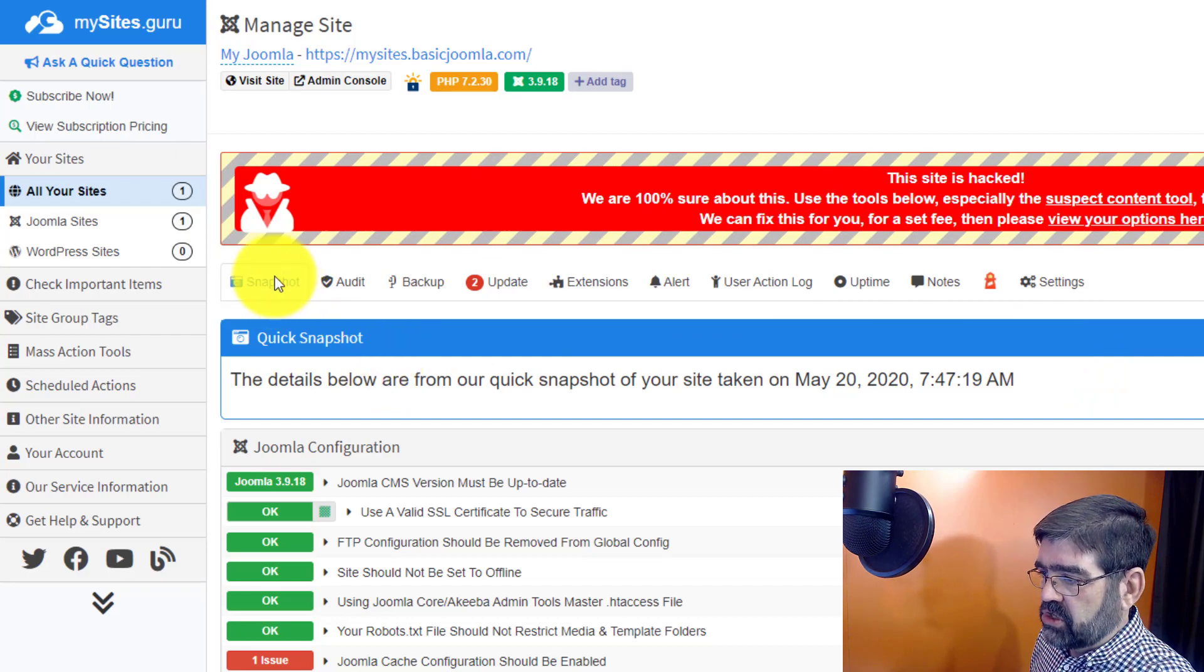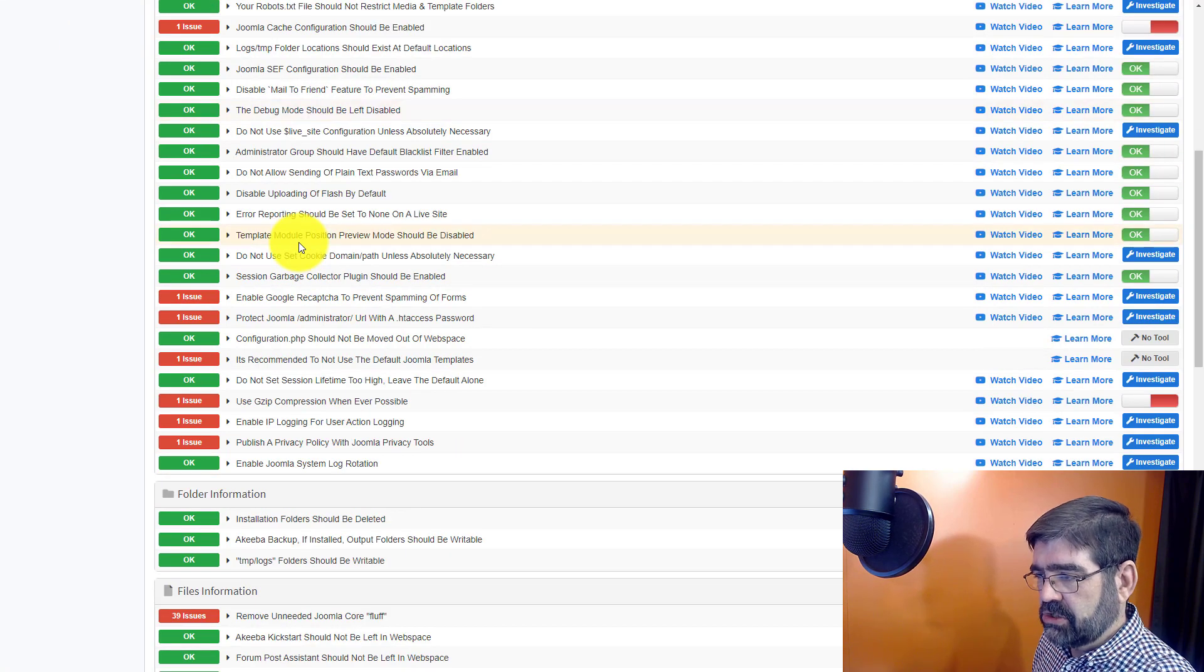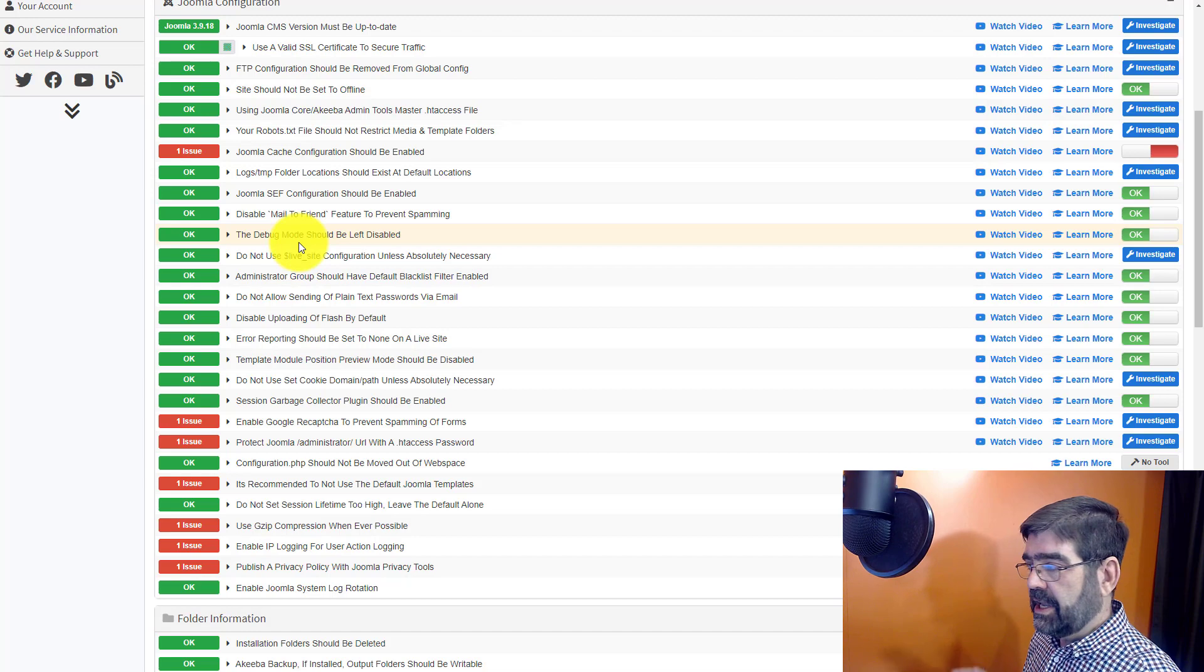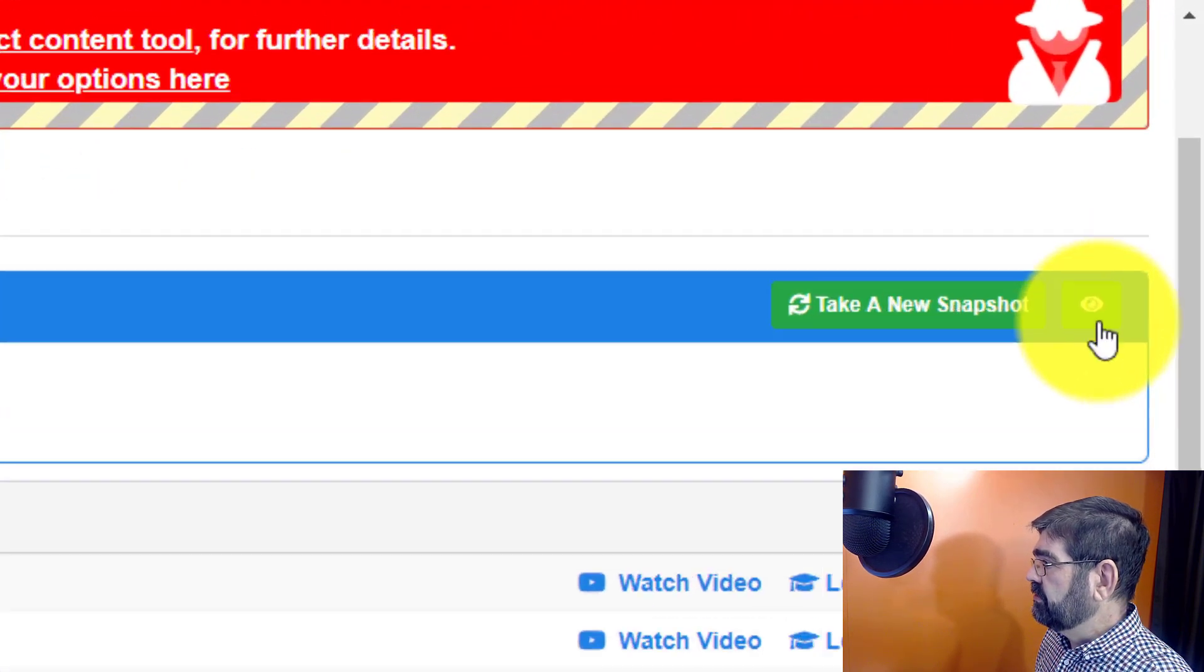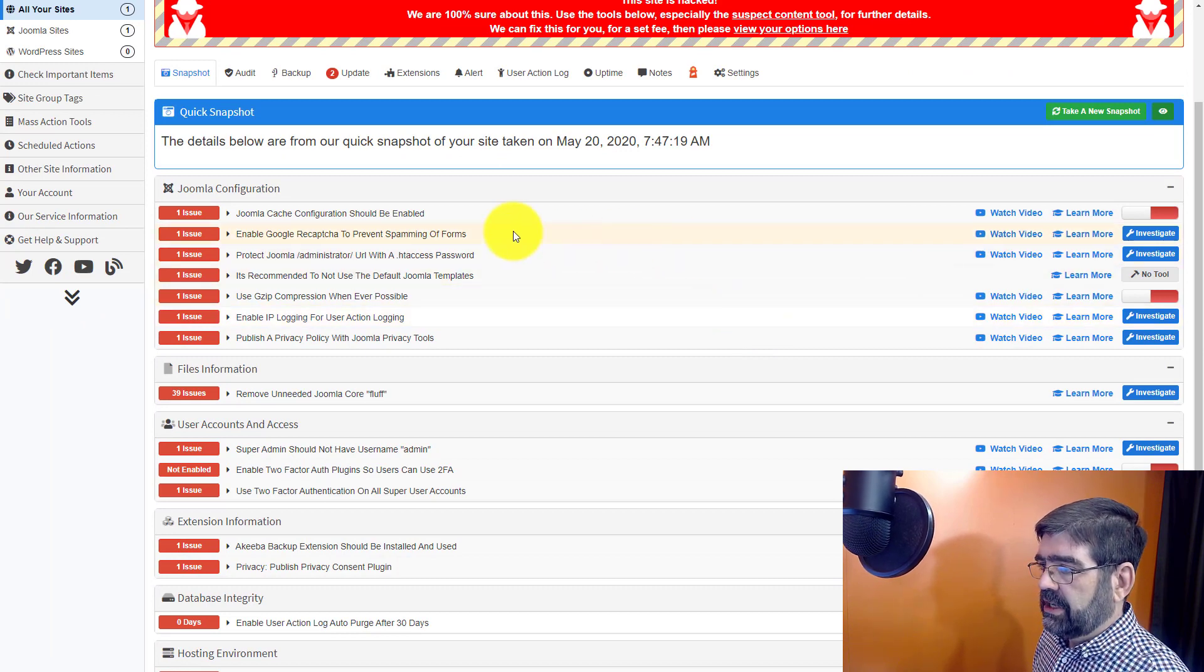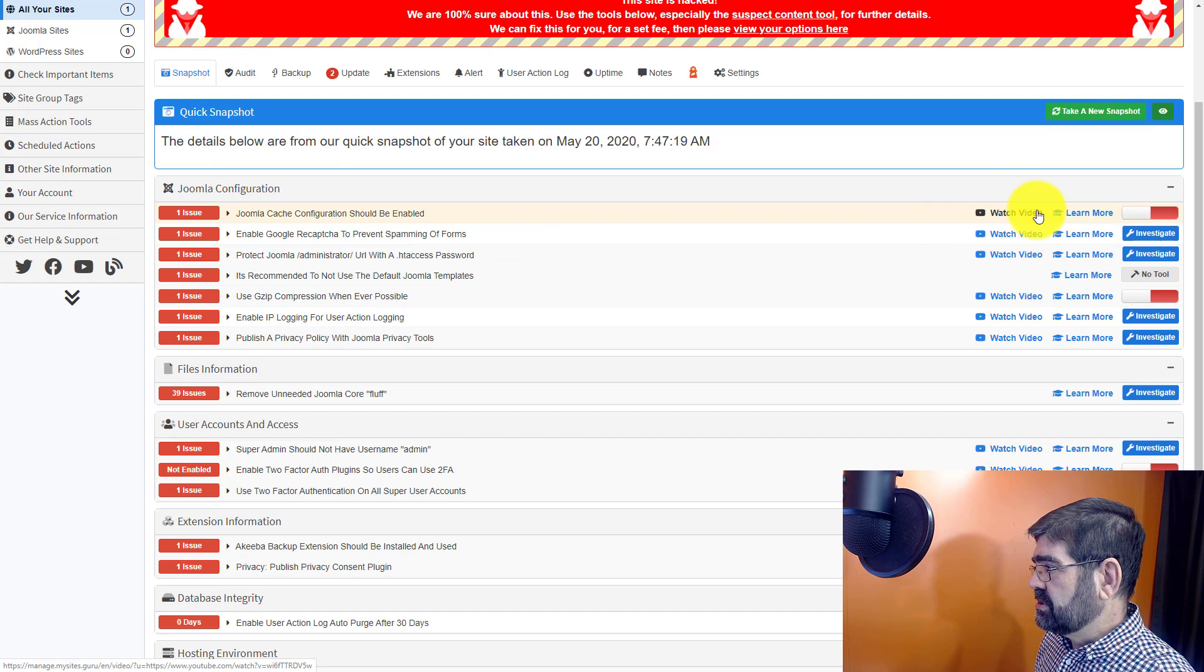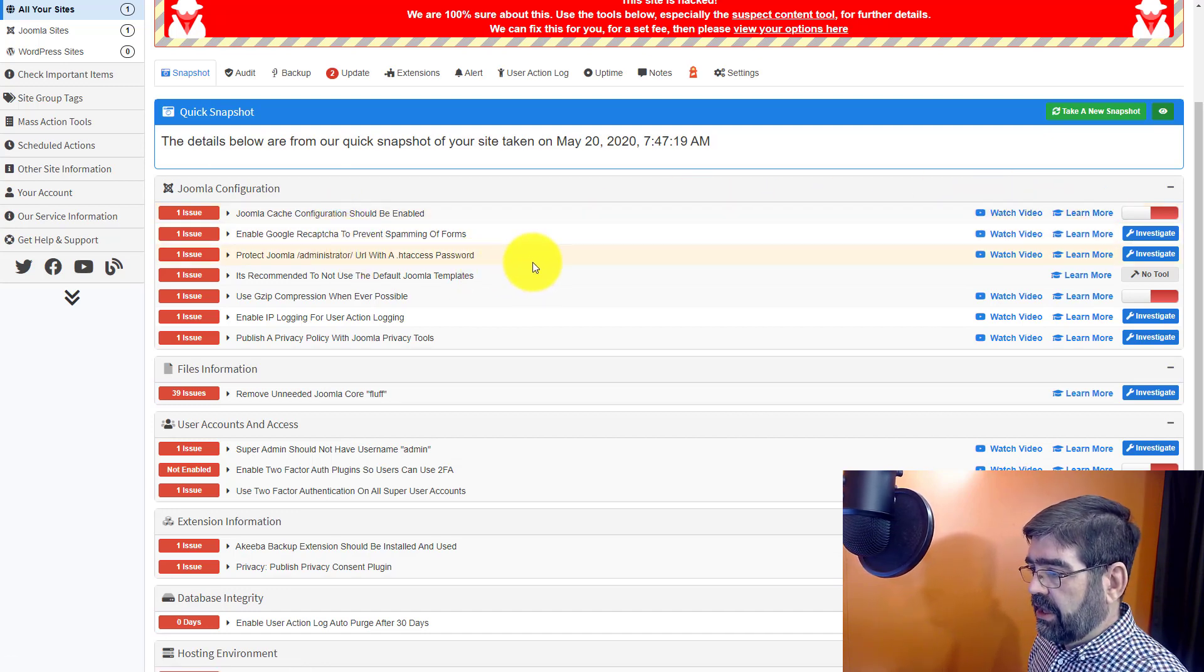Snapshot. Here we see a number of things that are good about the Joomla install but some issues that could be taken care of. Now keep in mind this is a very plain and basic Joomla install. I run this on all my new Joomla installs. Let's use this green eyeball button up here icon. We'll click on that and hide all that's good and we'll see a number of things that we can check out. There's some videos that you can watch. There's also learn more to learn more information about each of these items.